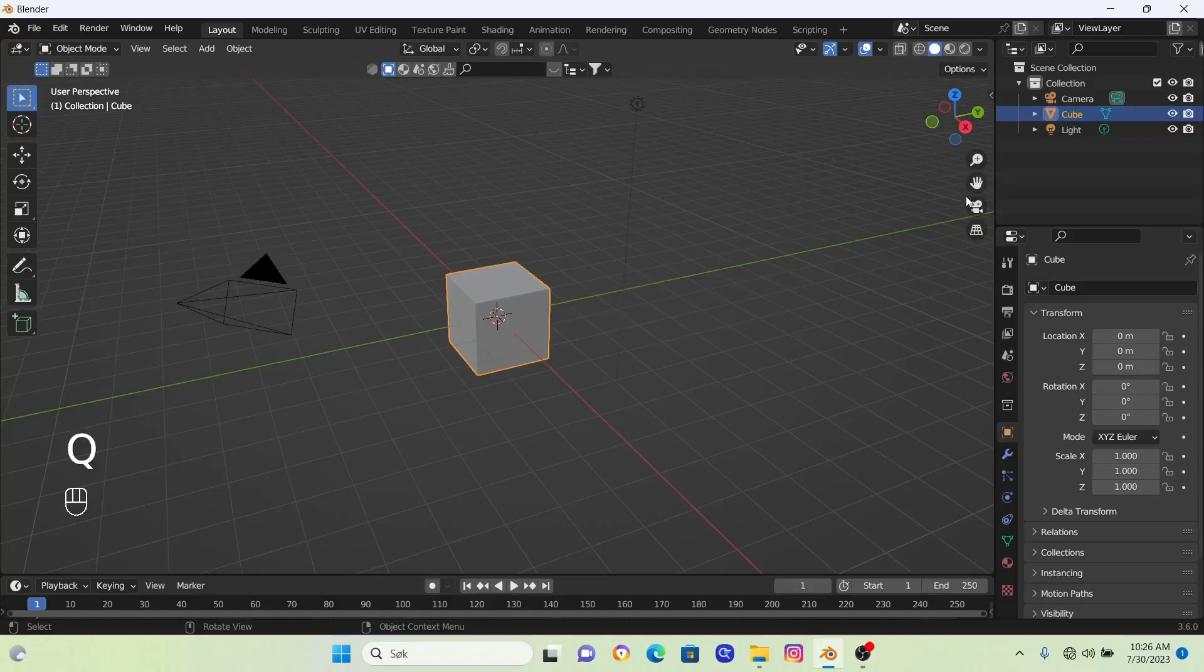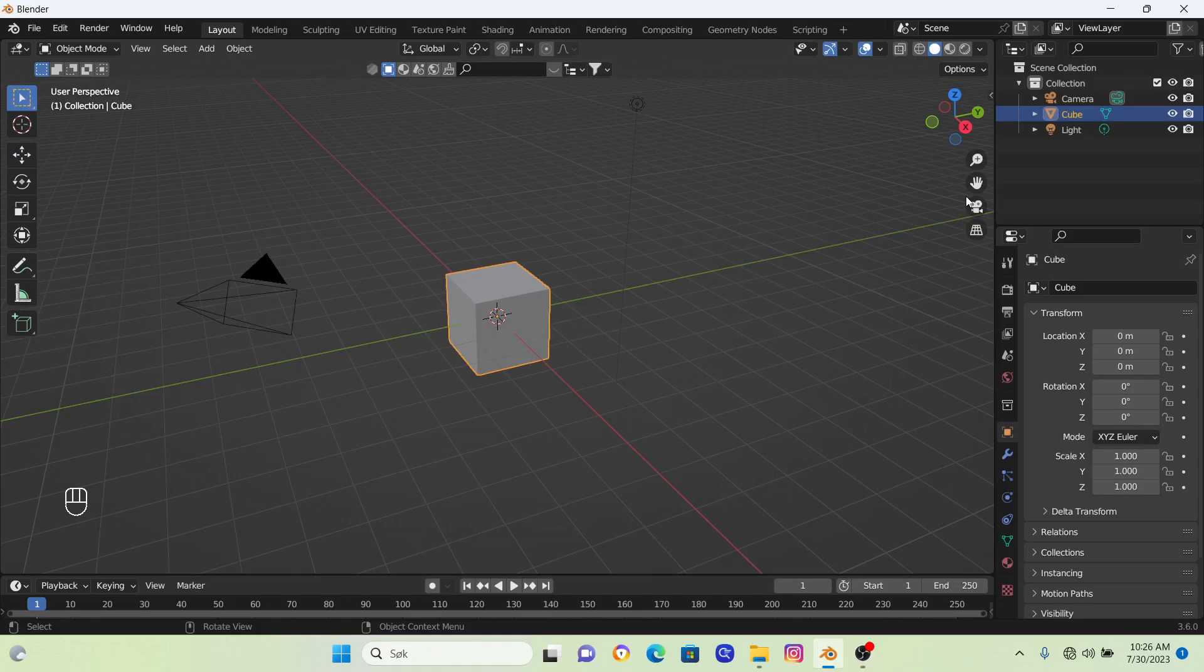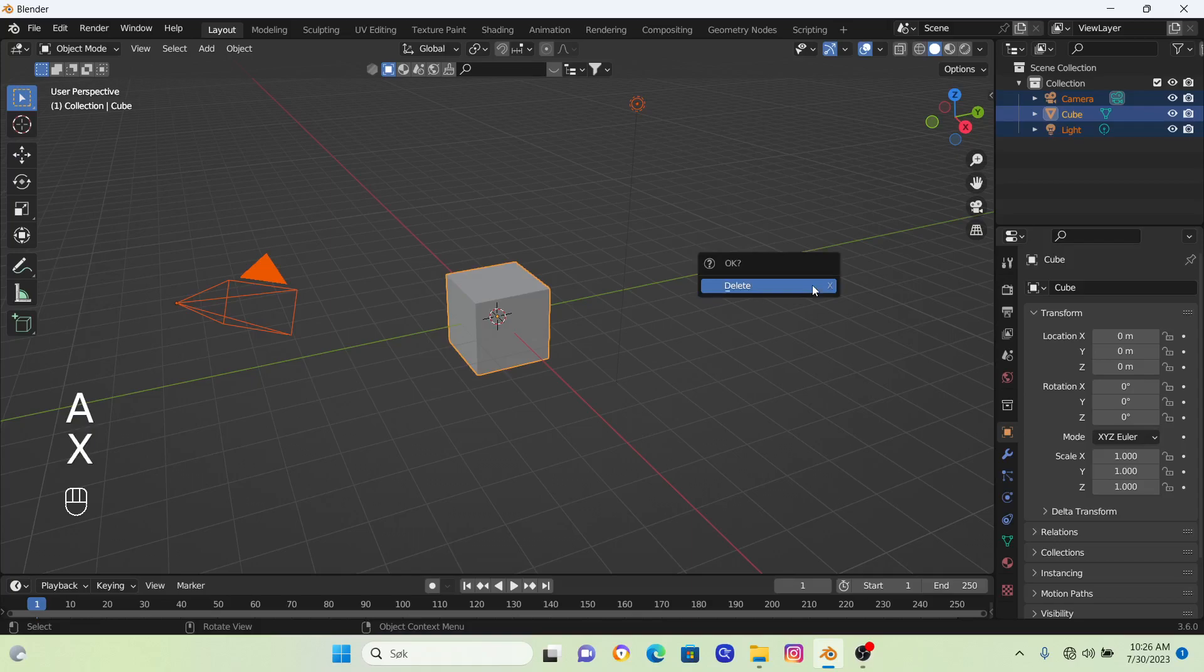So how to create colors in Blender. The first step is to select everything in our scene, and then we're going to go X and delete it all.